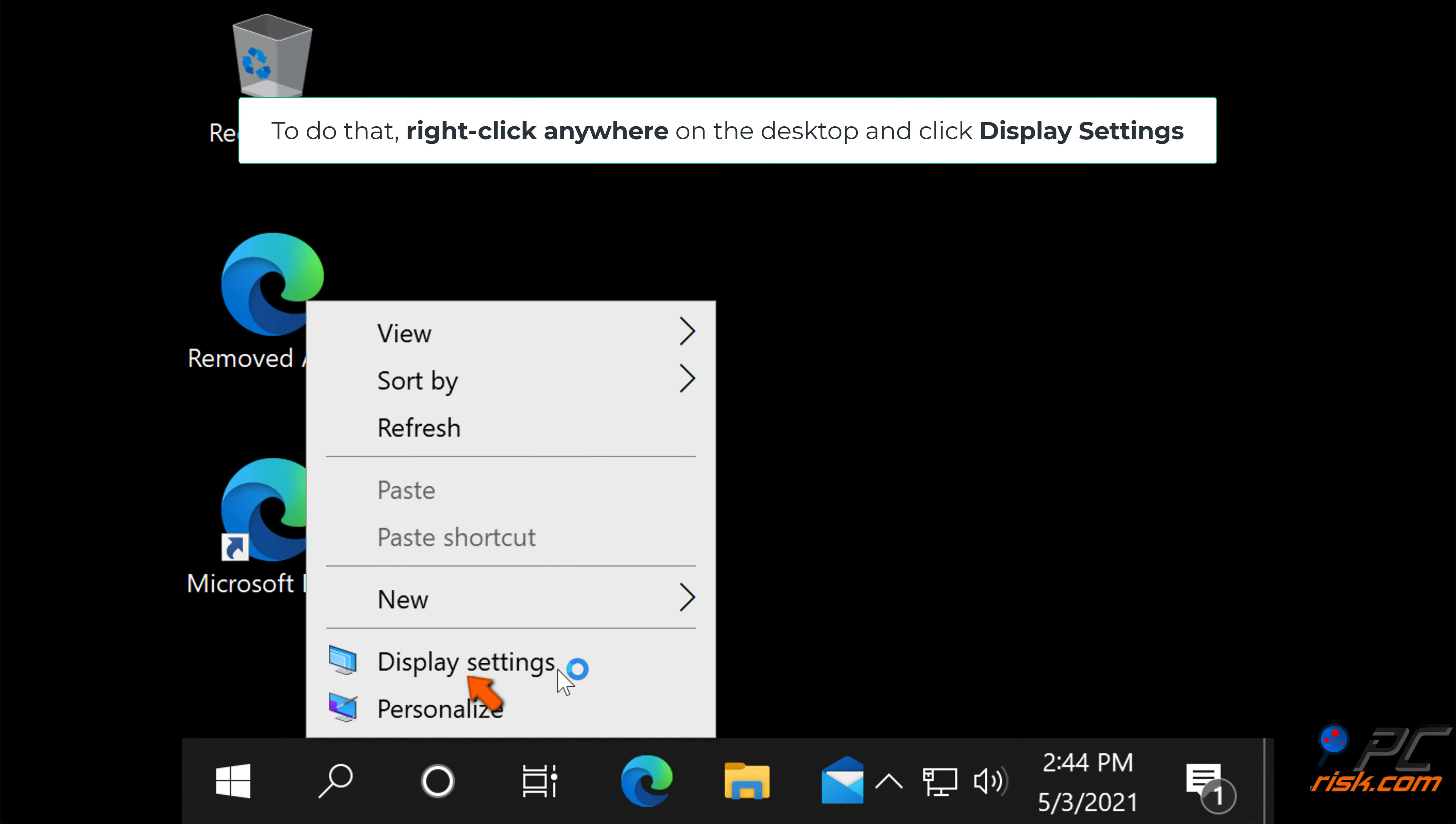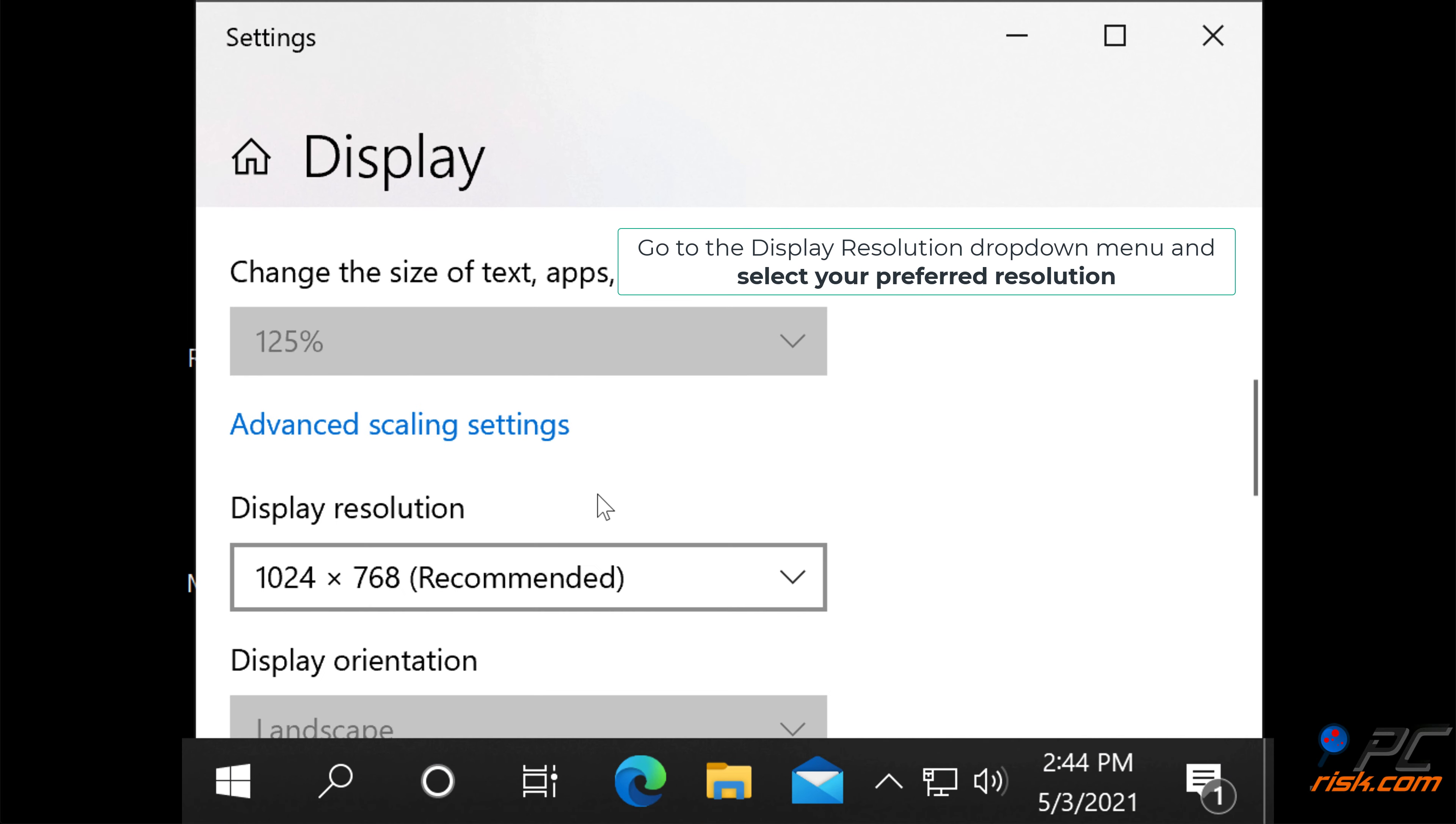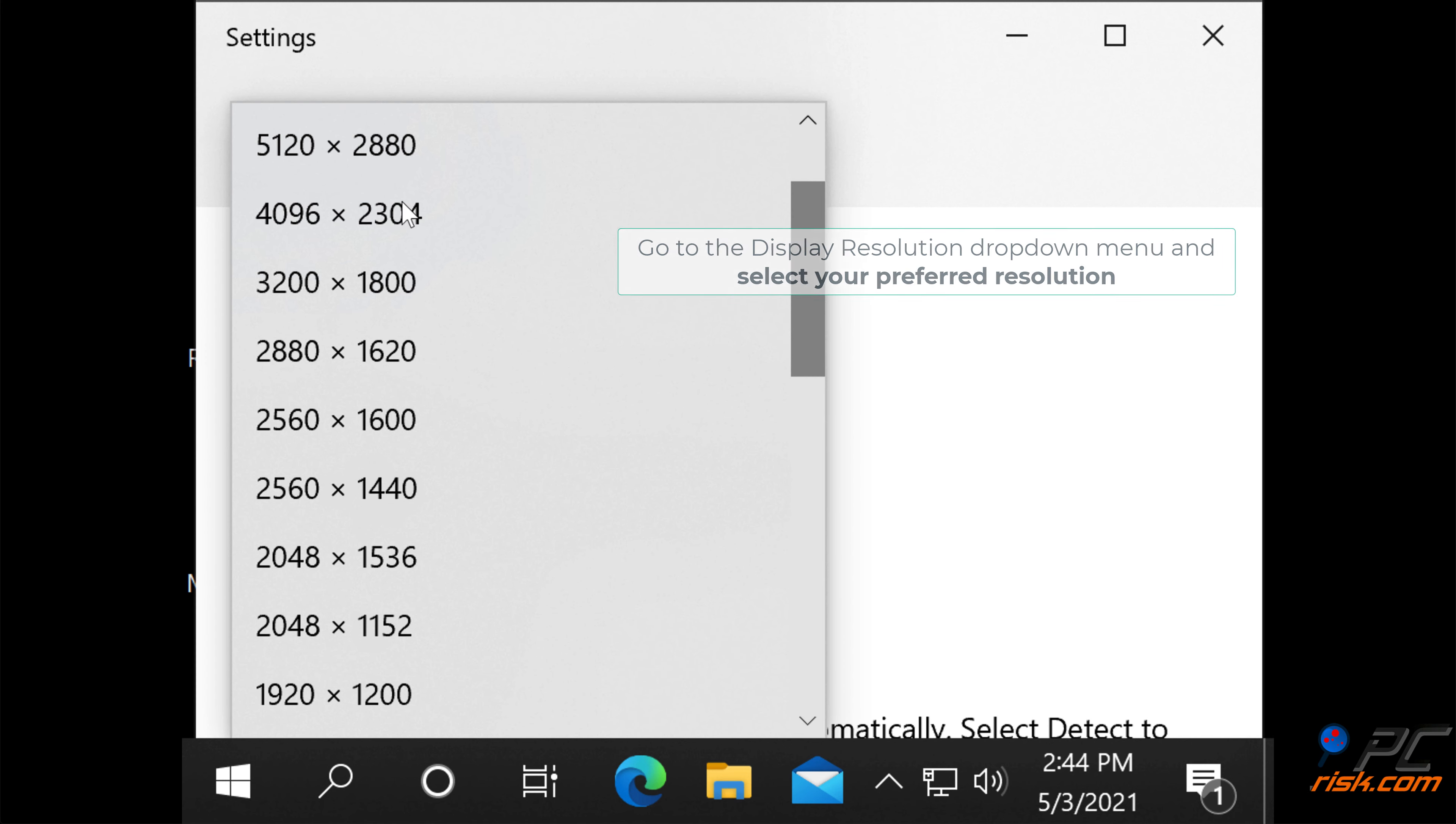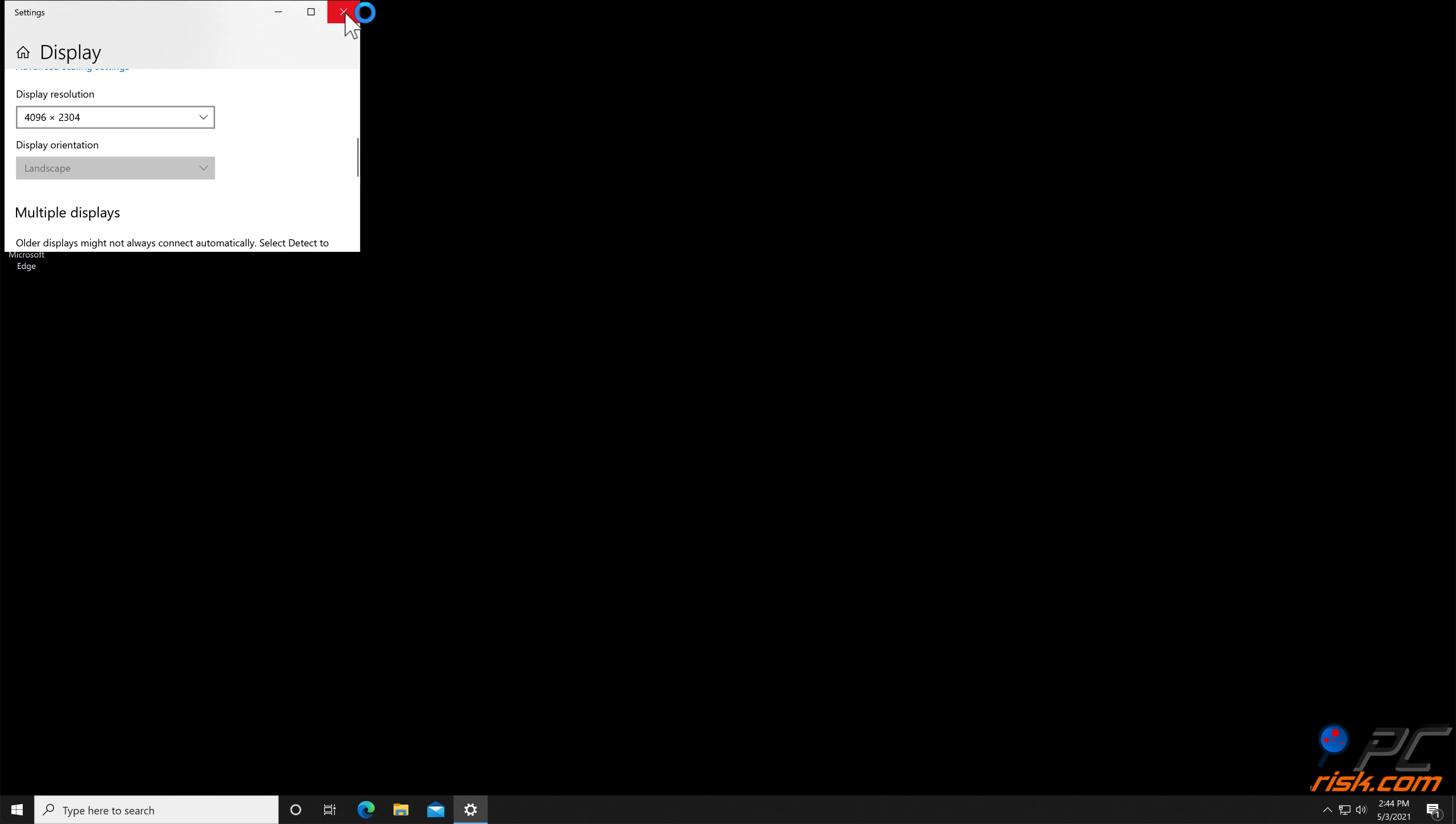You may have to set the display resolution manually once the reset process is complete. To do that, right-click anywhere on the desktop and click Display Settings. Go to the Display Resolution drop-down menu and select your preferred resolution. The resolution will be changed. Click Keep Changes.